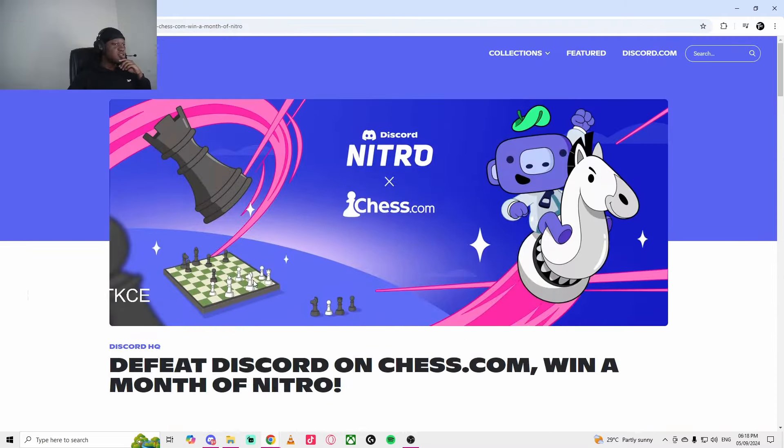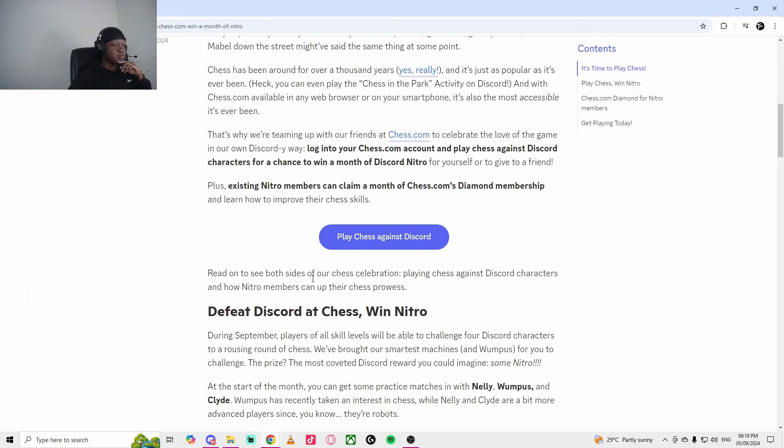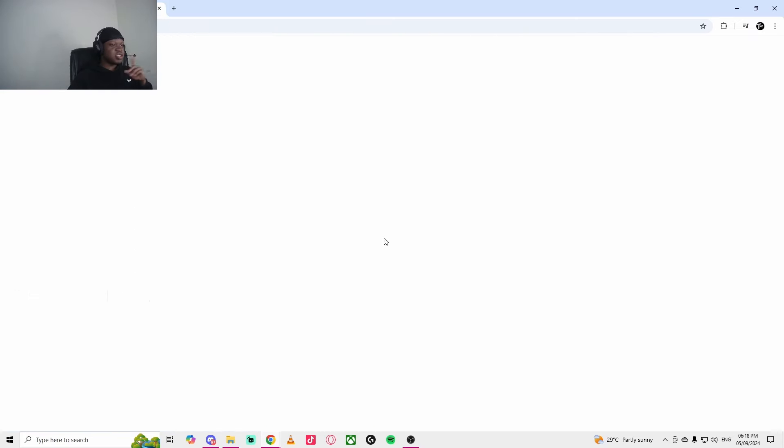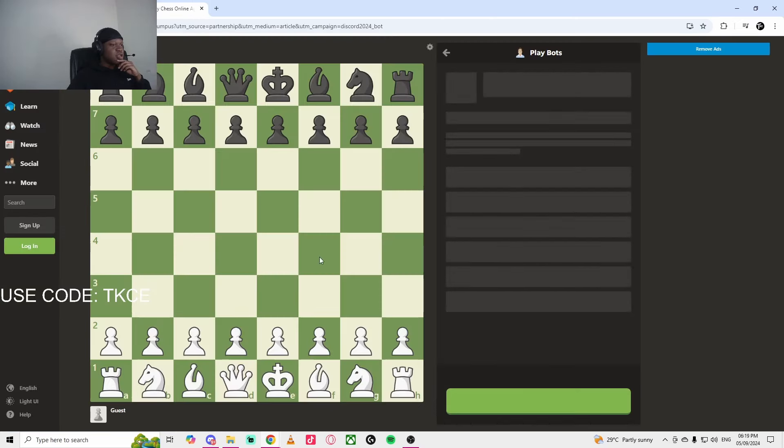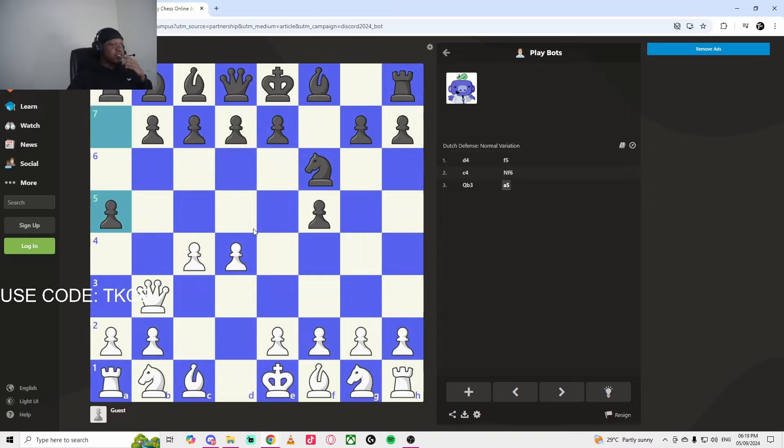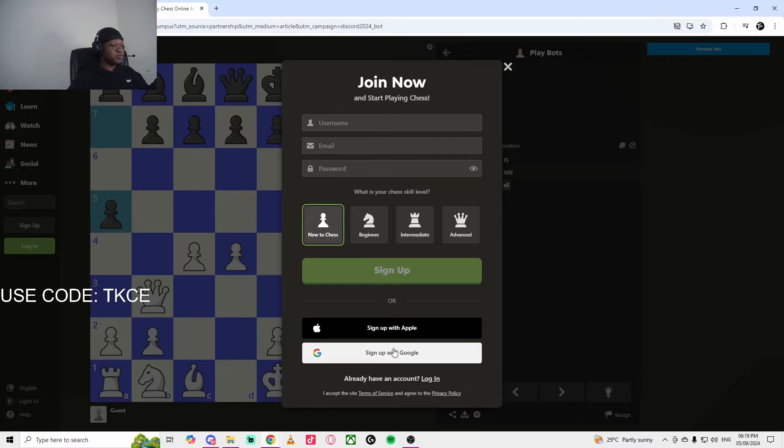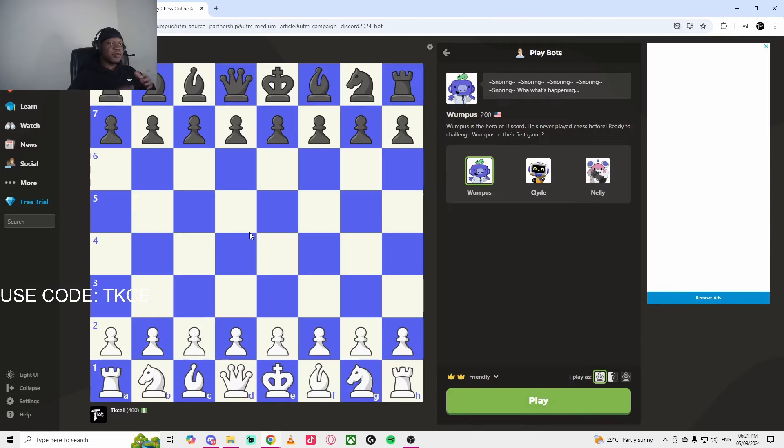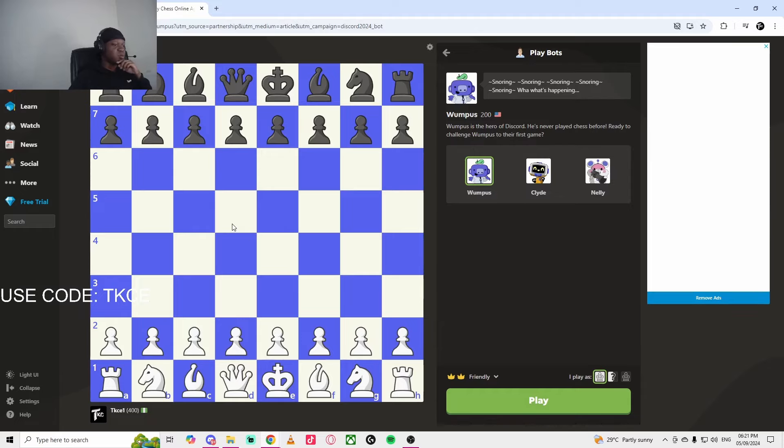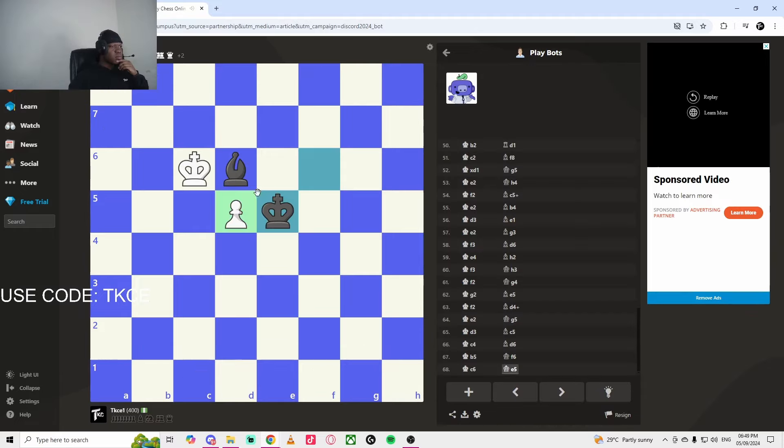To get started, all you have to do is click the first link in the description. If you take it here, you have to click on Play Chess Against Discord. Once you click on it, I've already started playing, but you have to click on Sign Up. You can sign up with your email. I'm going to use my email. And you can start playing. If you win or draw, there's going to be a message that will pop up. I'm going to see if I can win or draw real quick.